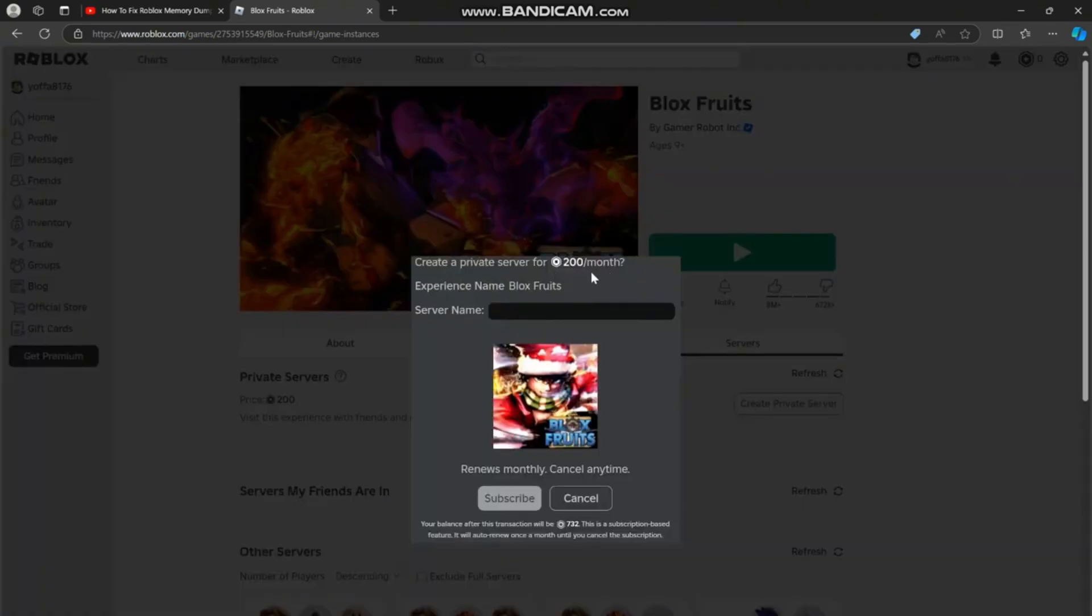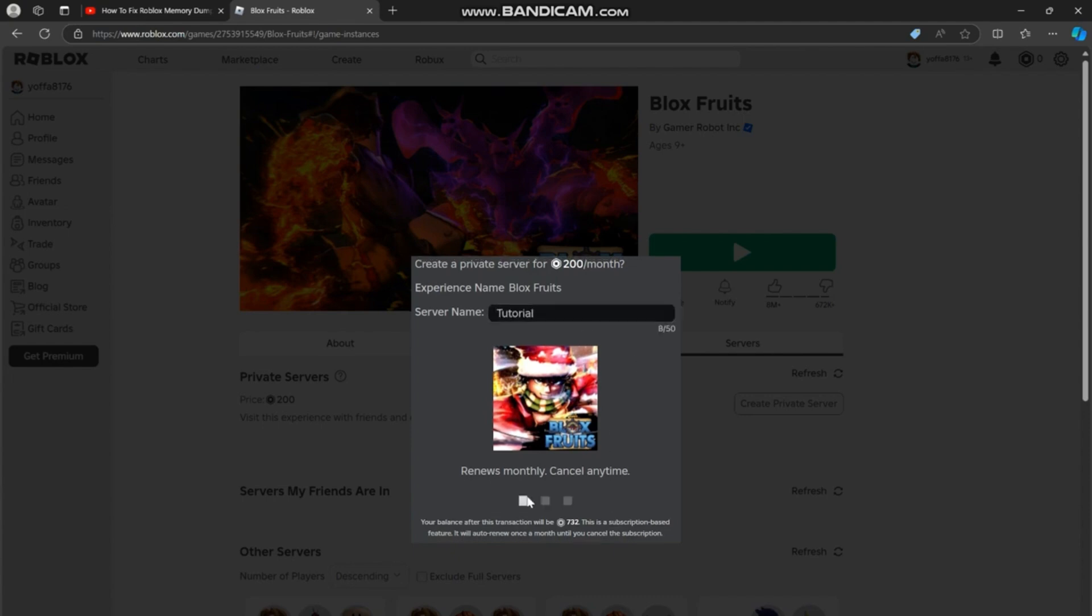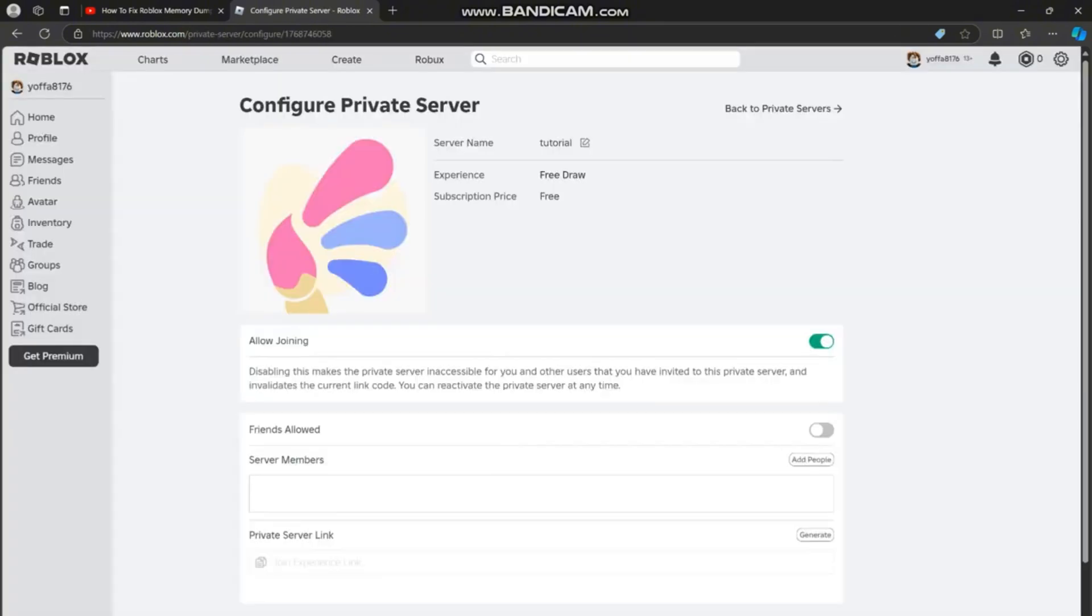200 Robux. This is the price per month, meaning you will automatically be charged again in a month's time. However, you can cancel a private server subscription at any time. Select the server name box. You should now see your